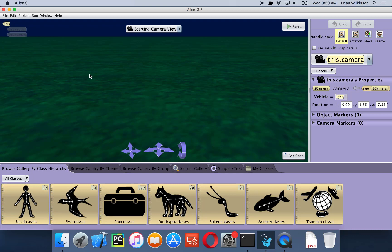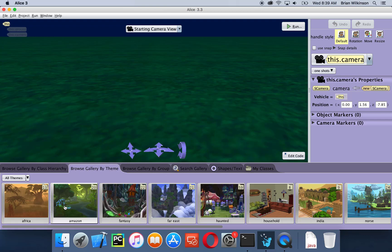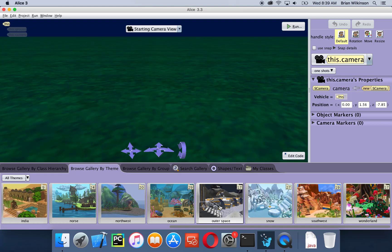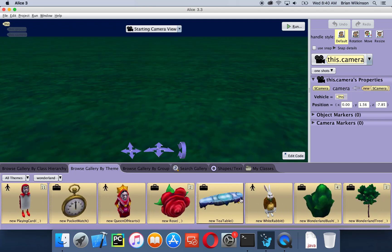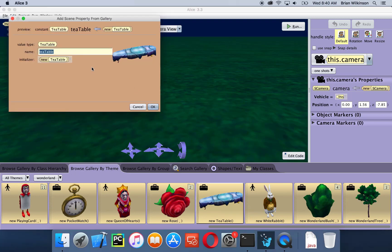The first thing we're going to do is find the theme we're going to use. You don't have to do this every time — you could just go straight to these different classes. But since we're doing a demonstration we're going to use the Wonderland theme built into Alice. I'm going to click on browse gallery by theme and select the Wonderland theme. Things are arranged in alphabetical order so Wonderland is at the end. If I click on it, it shows me all the different characters and props from Wonderland. I'm going to start with adding a tea table, which is down near the end. I'm going to double click on it to add it. When I do, it gives me an opportunity to put in a new name, but tea table is fine, so I'll click OK.